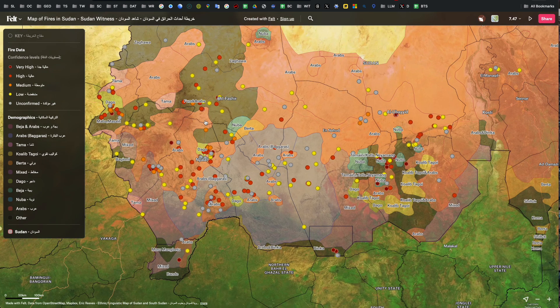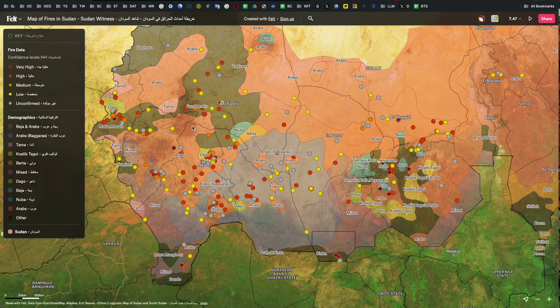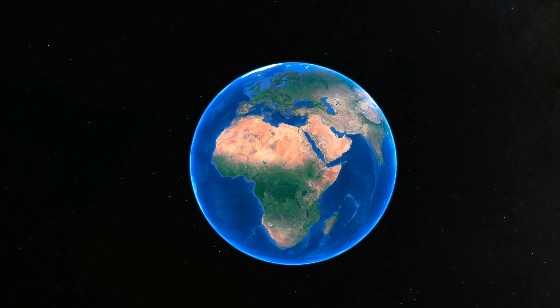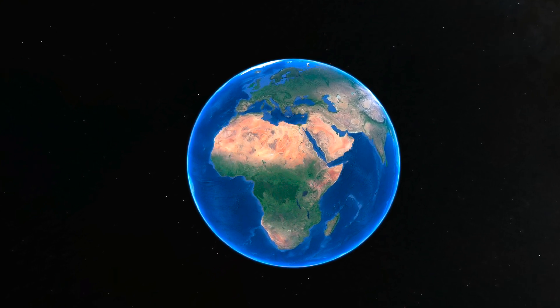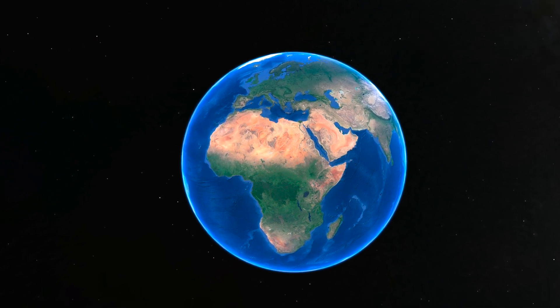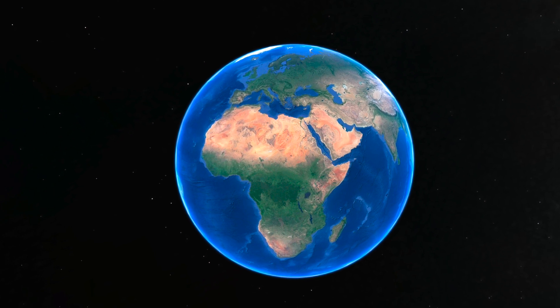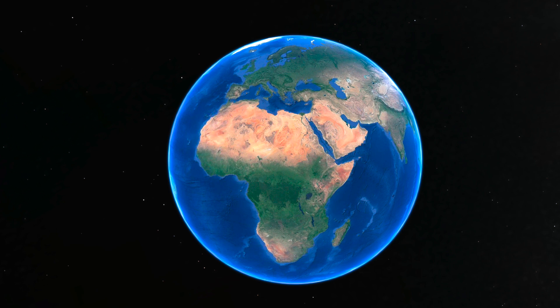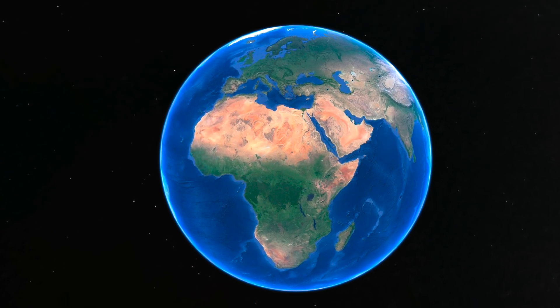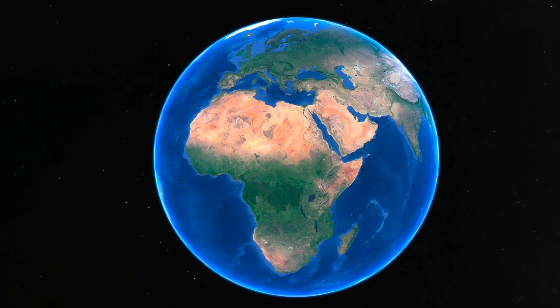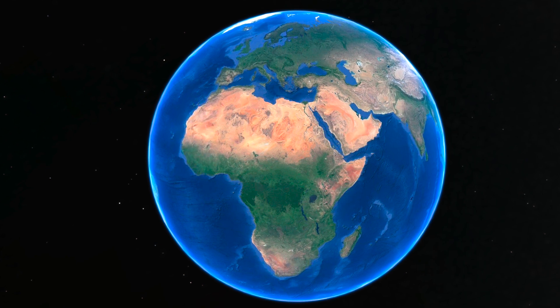You can find a link to this map in the description below. If you're interested in learning more about how open source information can be used to document the destruction of villages, communities, and lives within Sudan, I'll link to resources, organizations, and individuals doing incredible work in the description below. It's important to remember that as a community we use these available tools to shine a light on these issues. Open source information provides us with a way to bear witness from afar and advocate for those who need it most. Thank you so much for watching — please share this video, drop your questions in the comments, and until next time, keep digging into the data.